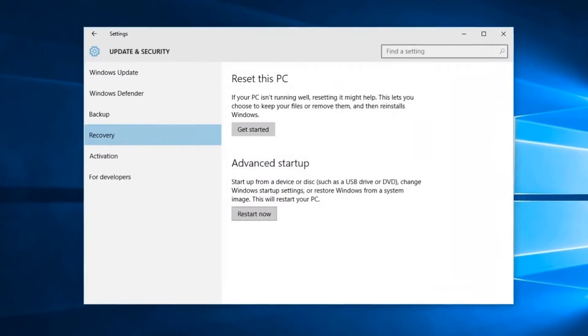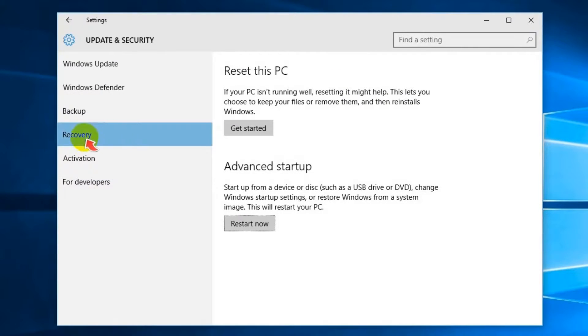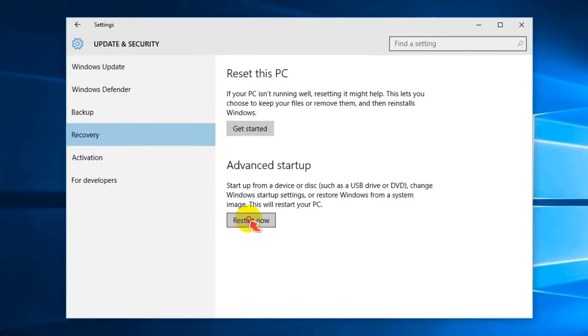Select the Recovery option in the top left navigation bar. Click the Restart Now button.